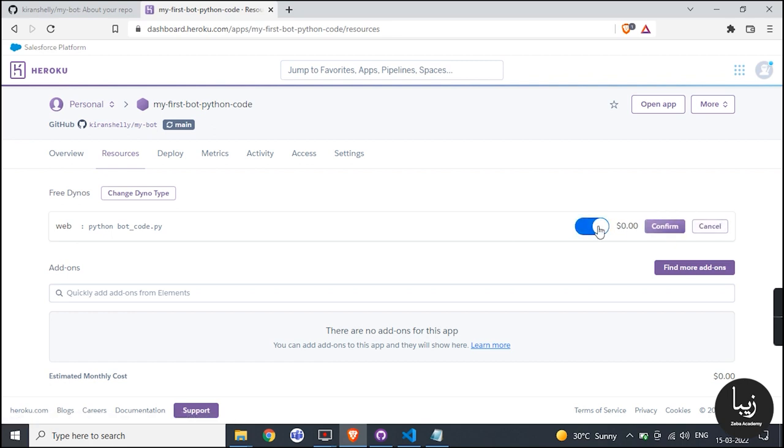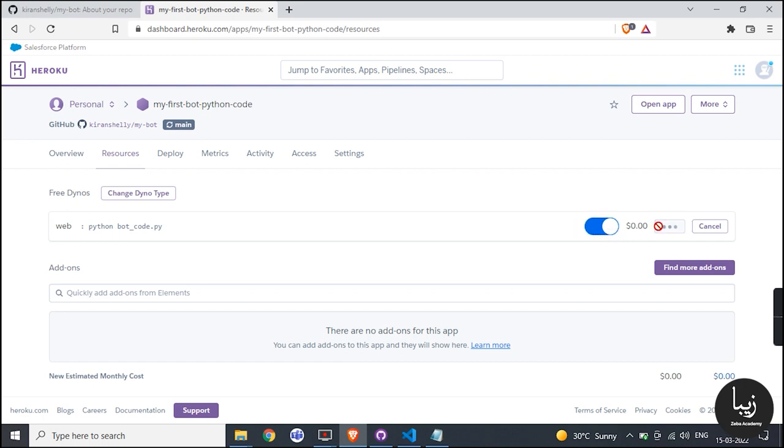Enable it by toggle button and confirm it. Again check that your files are properly set up or not.